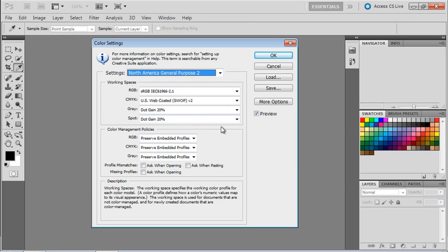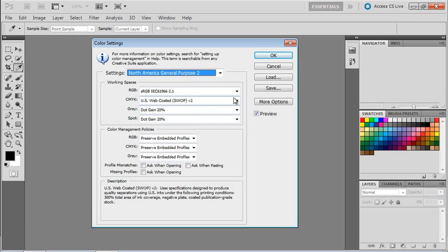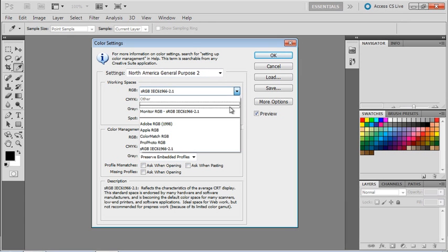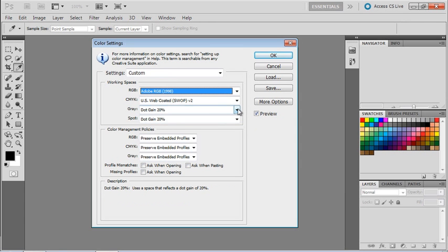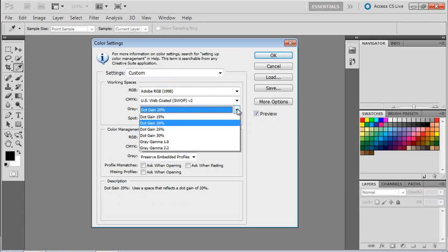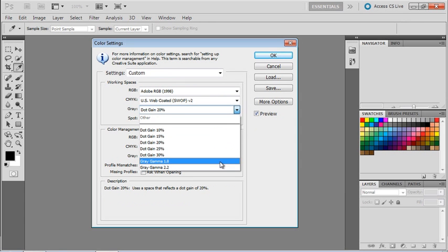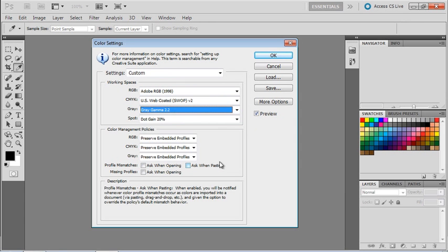We're just going to make a couple of changes. For working spaces under RGB, we're going to set it to Adobe RGB 1998, a much bigger color space than sRGB. For gray, we're going to use gray gamma 2.2, a very common working space for grayscale images.